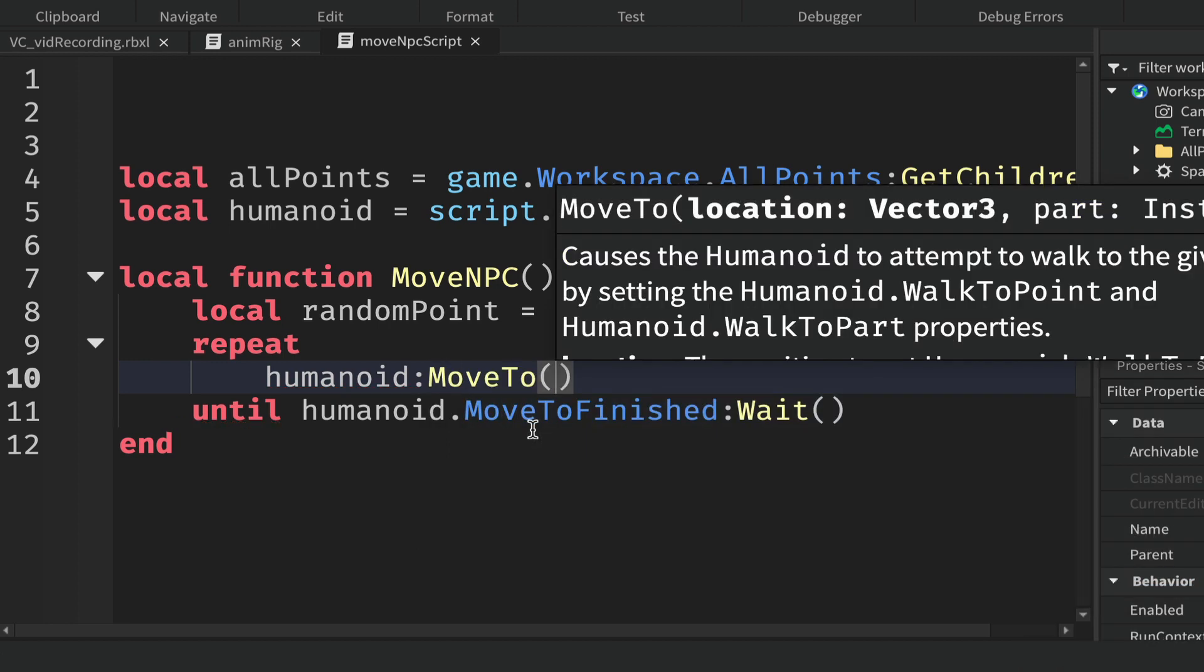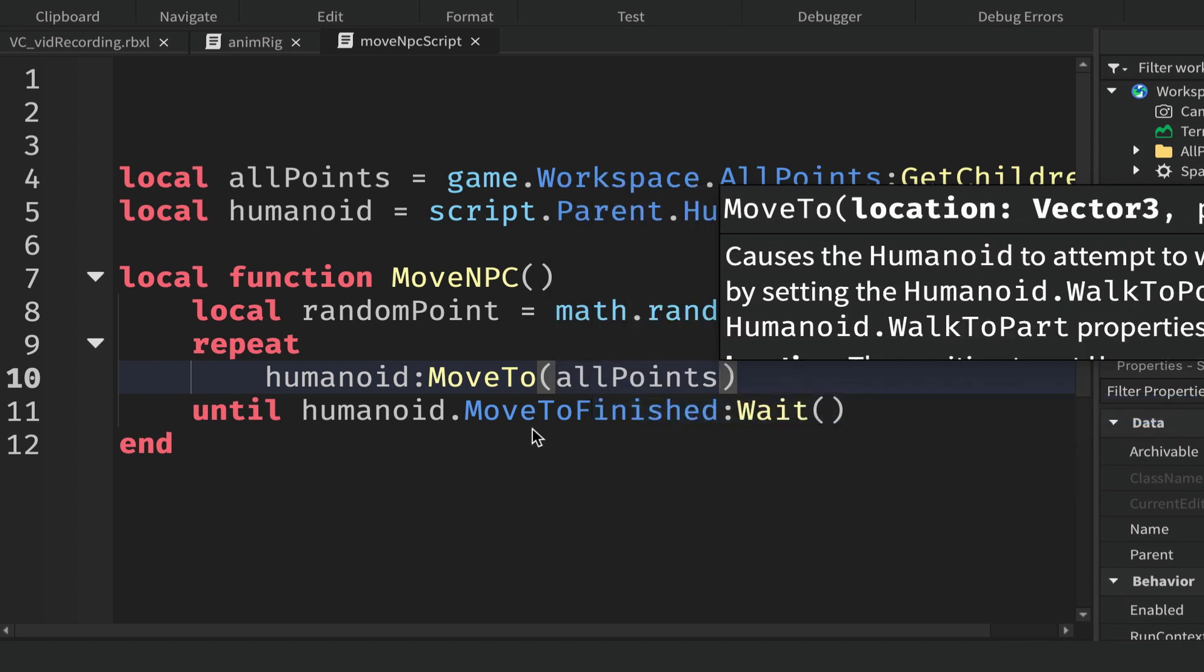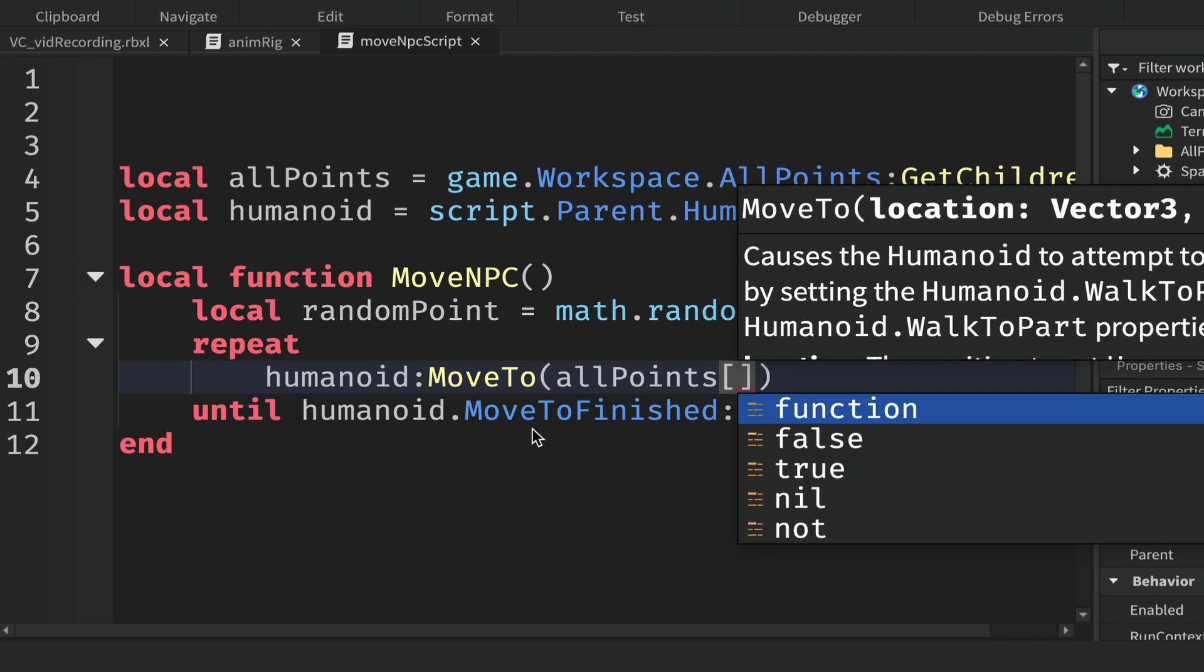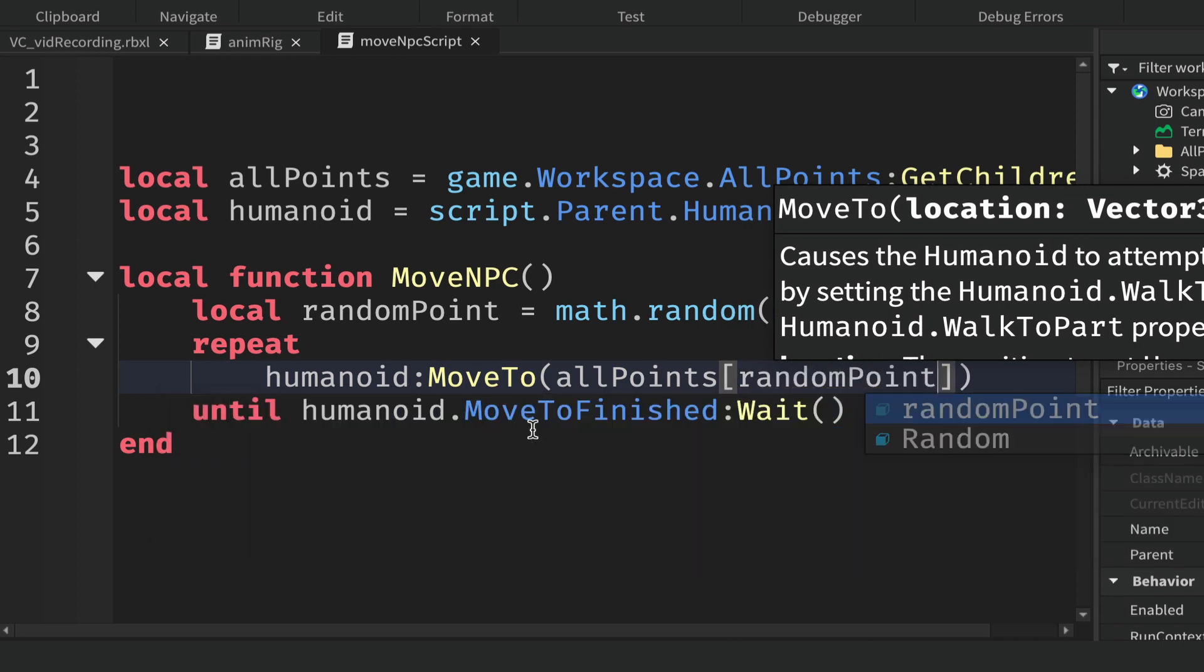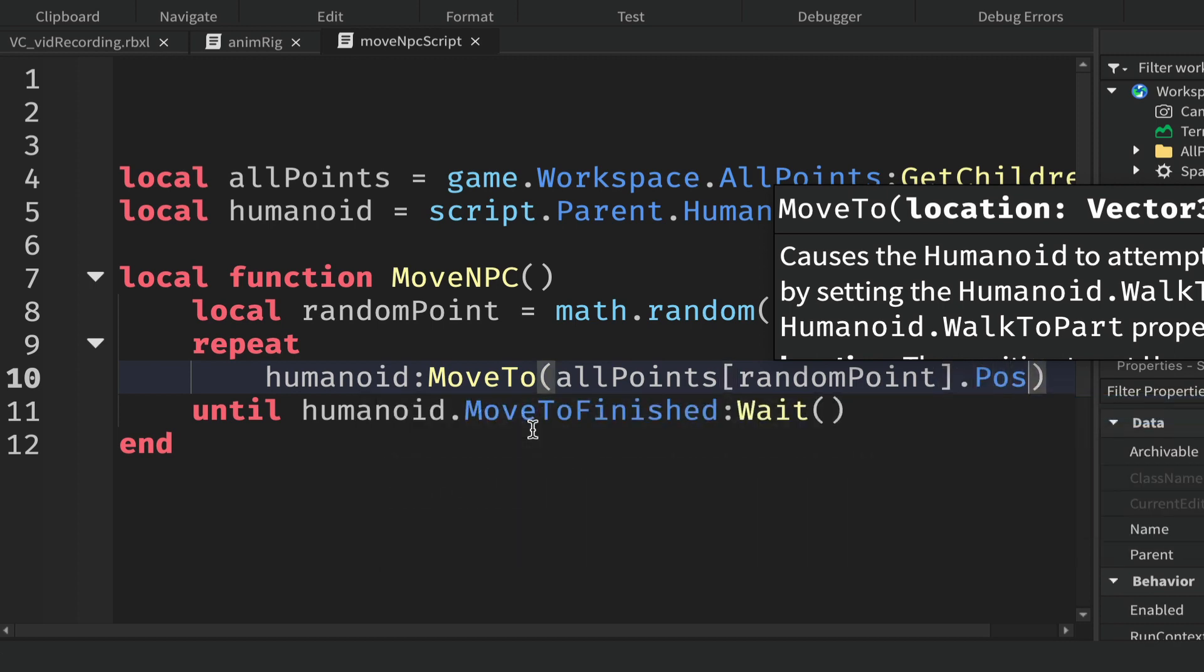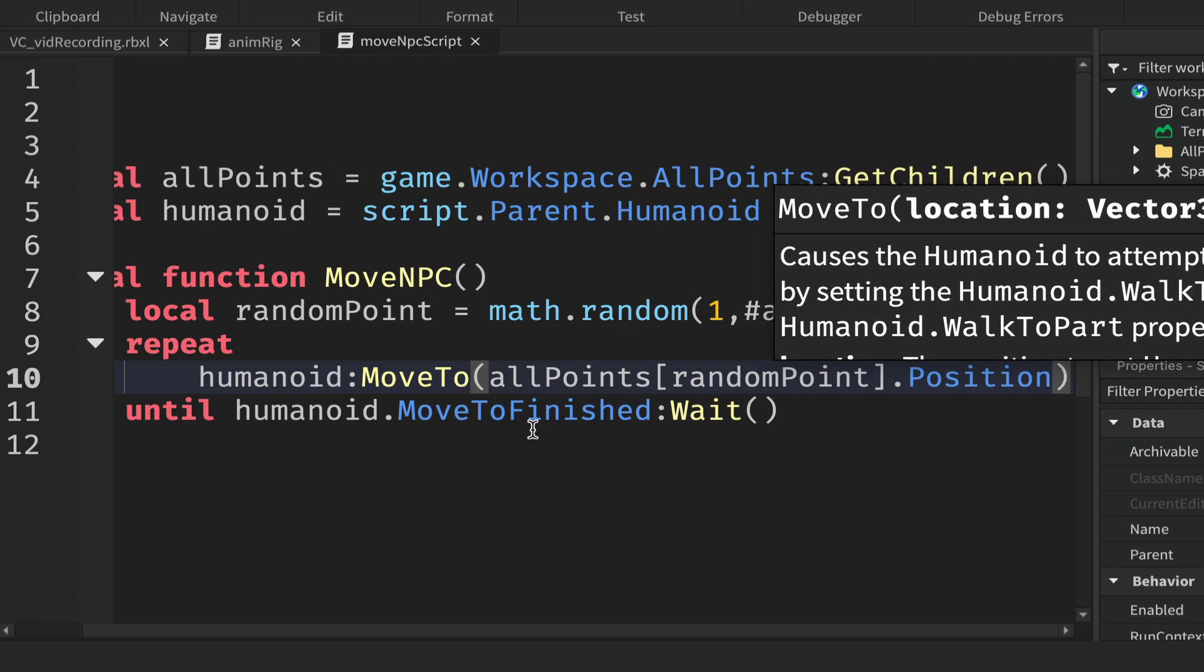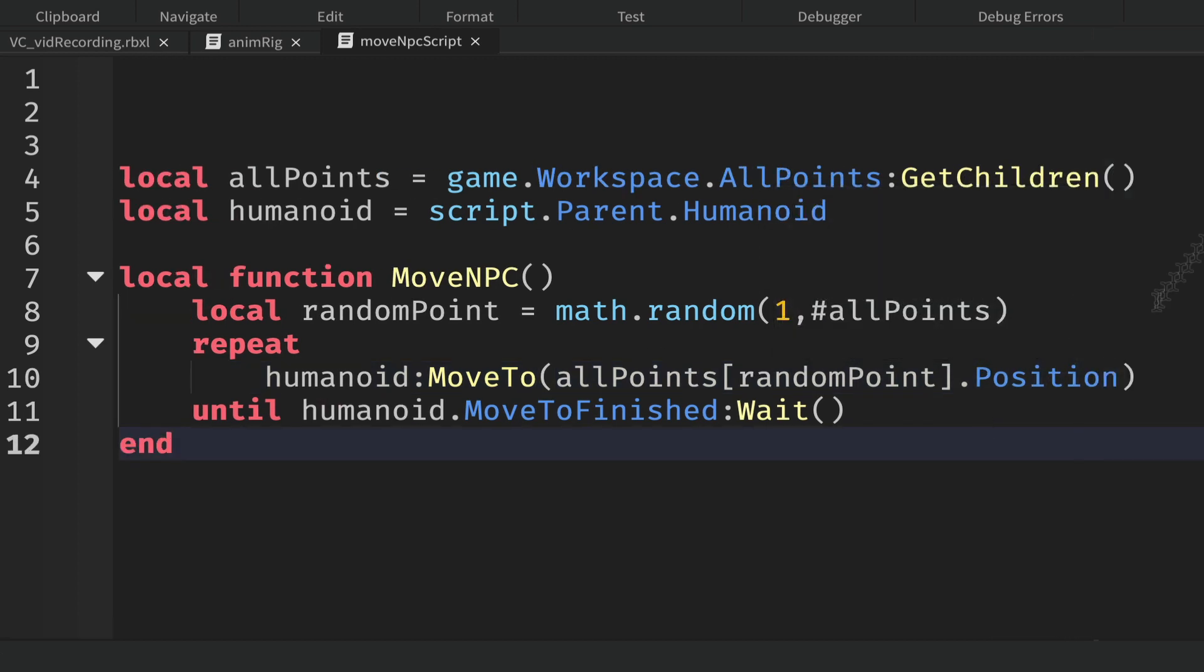When you use MoveTo, you'll see up in the helper text there that it wants a position. The way we get that position is to say allPoints, so we're looking at all the points in the table, and then a set of square brackets. This is where we put in our randomPoint as the index number. Then just outside the square brackets add a dot and type position.